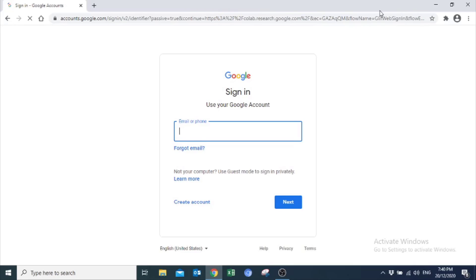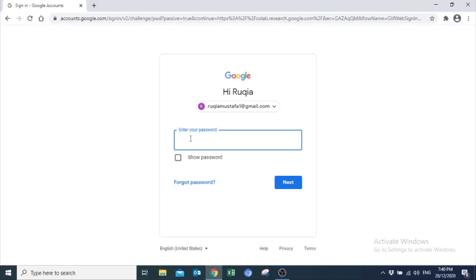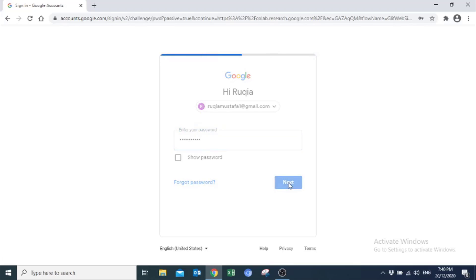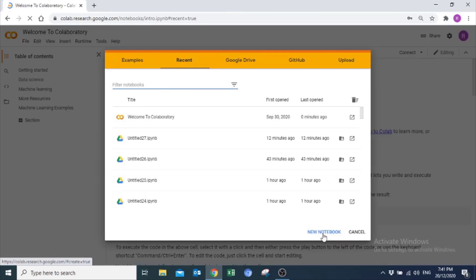I will use this Gmail account. Also, enter the password of your Gmail account. Click Next. Click New Notebook.